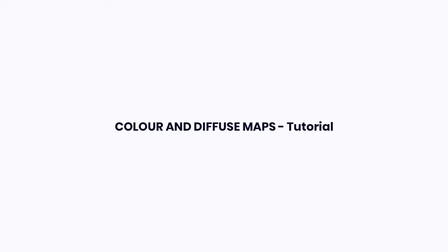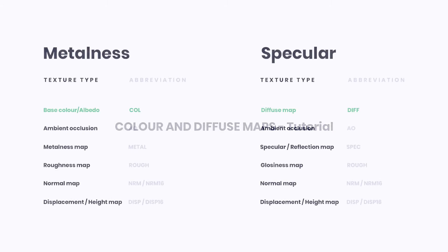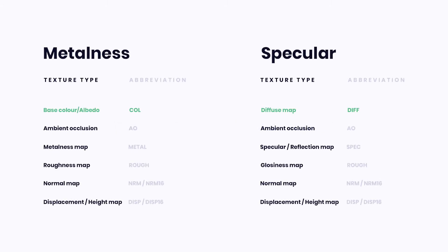Color and diffuse maps are meant to represent the basic color of the surface. The color map, sometimes also referred to as albedo, is used in metalness workflow while the diffuse map is used in a specular workflow.